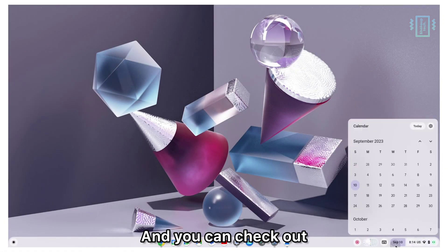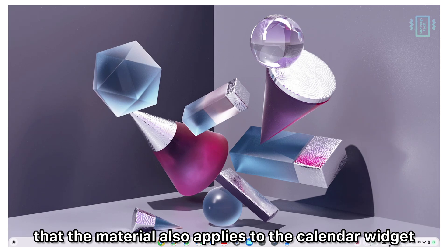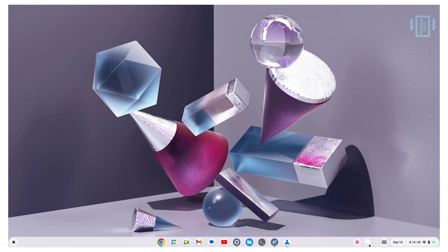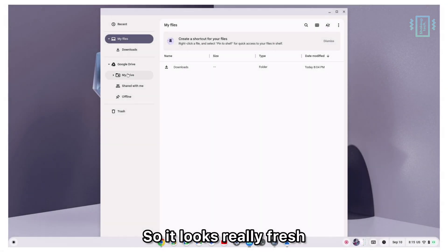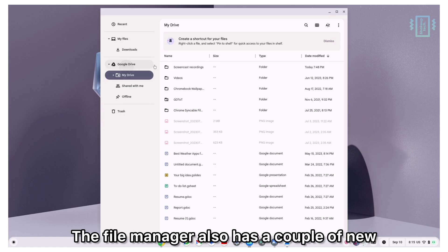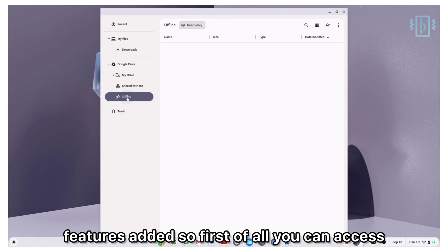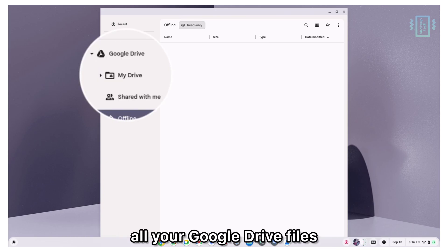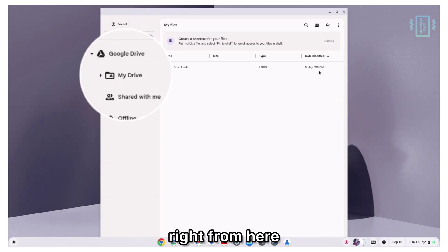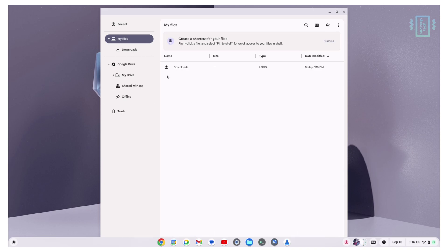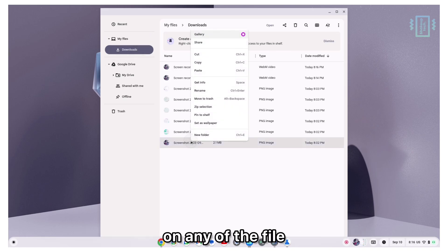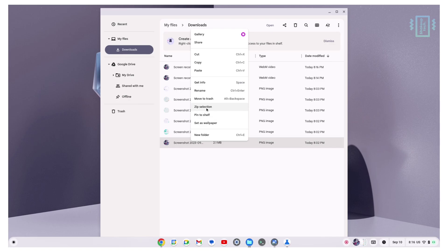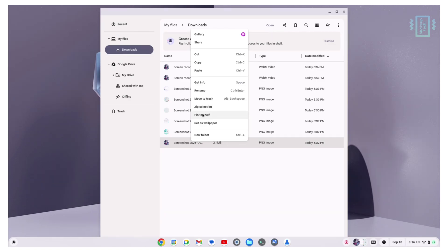You can check out that the Material You also applies to the calendar widget, the notification, and everything. It looks really fresh. The file manager also has a couple of new features added. First of all, you can access all your Google Drive files right from here. Another new feature is that of a pin to shelf option. Right-click any of the file and then choose the option pin to shelf.